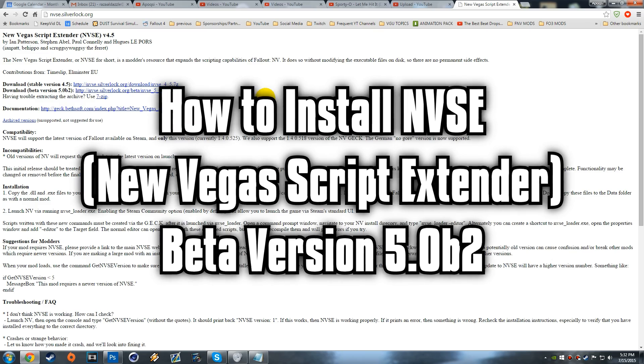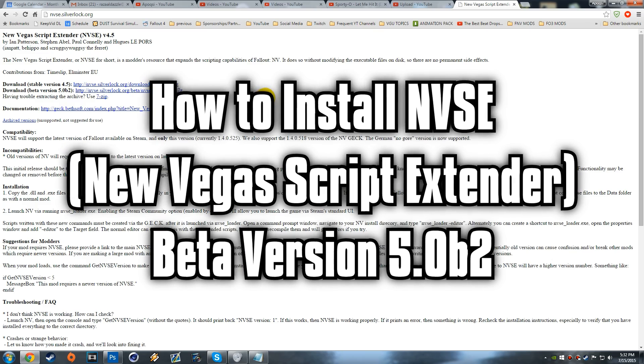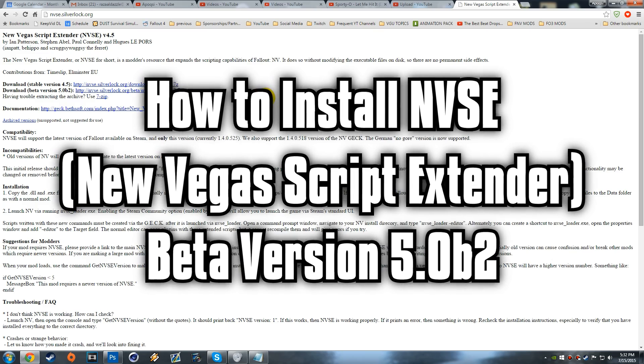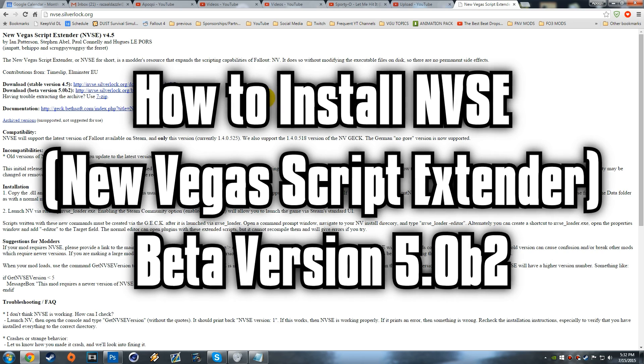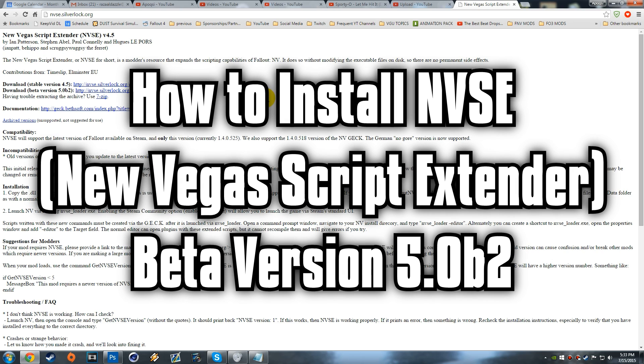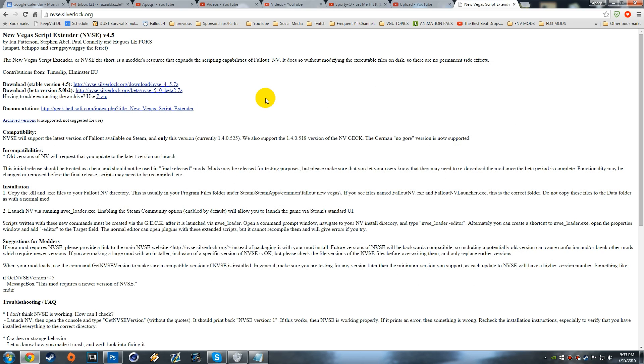Yo what's going on YouTube, Apoxy here. In this video I'm going to be showing you guys how to install New Vegas Script Extender NVSE version 5.0 beta 2. This is the beta version. Someone got mad at me because I didn't show the beta version in the video, but the reason why I didn't show it was because there were some issues with the beta version.